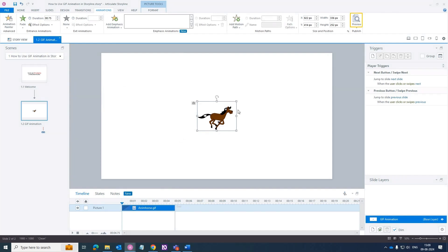Preview your slide to see how the GIF animation plays. Make adjustments to timing or placement if necessary to ensure it fits seamlessly into your course.